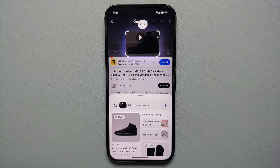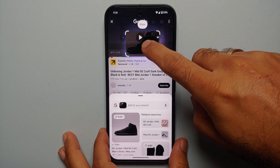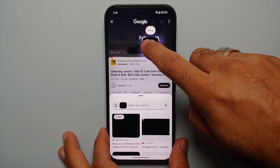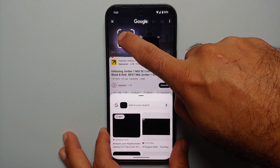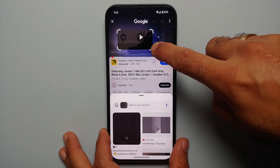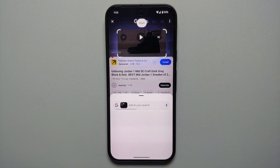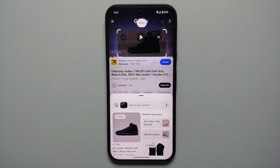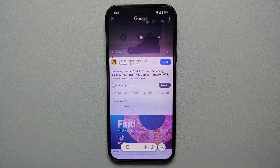You'll notice the encircled area is highlighted with four lines around it. If you press and hold you can actually move that selection around, and if you press and hold on those solid lines you can change the size of your selection as well — pretty nifty features in Circle to Search.